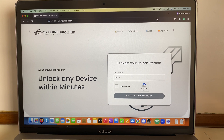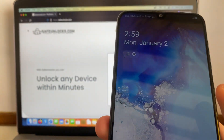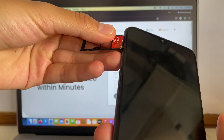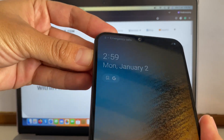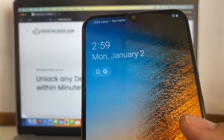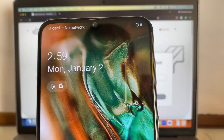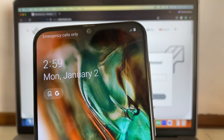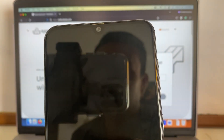Before we dive into the process, I have this device here — it's a Samsung device, a very basic model — and I have this random SIM card that I'm going to introduce into the device and see if it's working. It recognizes the SIM card, and you'll see in just a second that it's going to say emergency calls only, no network connection.